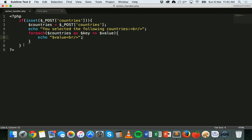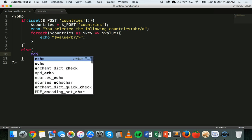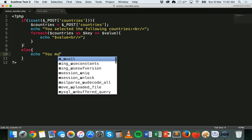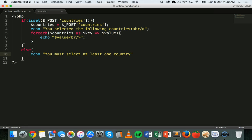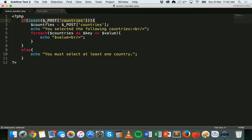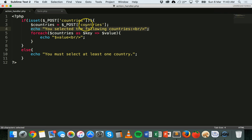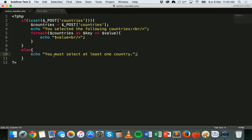We close the foreach and add an else statement that says 'you must select at least one country' if nothing was selected. To summarize: the if statement checks if the form is set — if at least one option was selected, it stores the selected options in the variable, echoes the message, and the foreach loop displays each value on a separate new line. Otherwise the else statement tells the user they must select at least one country.